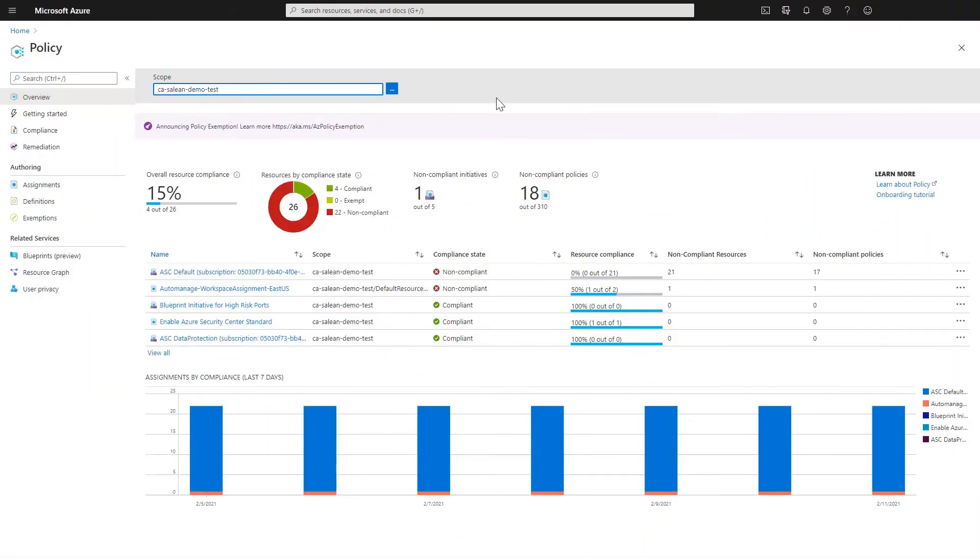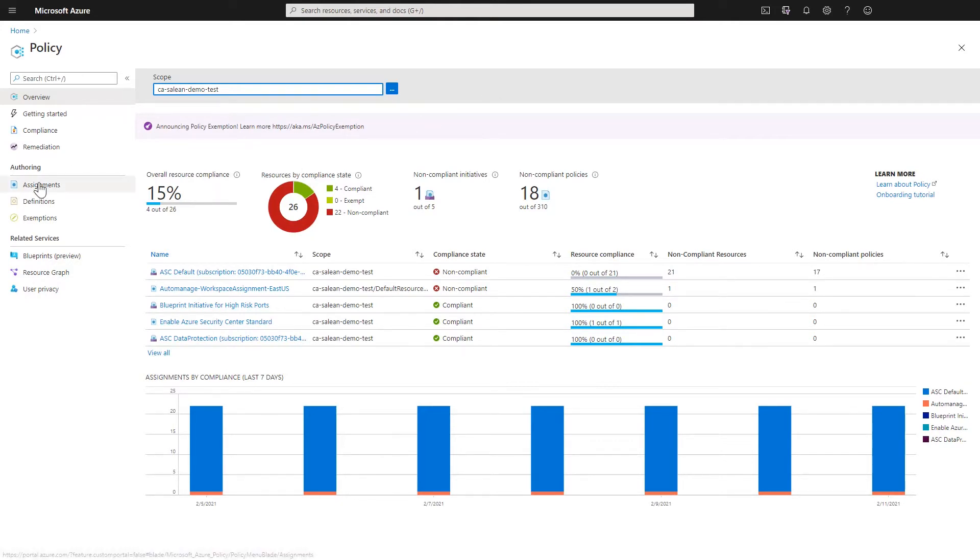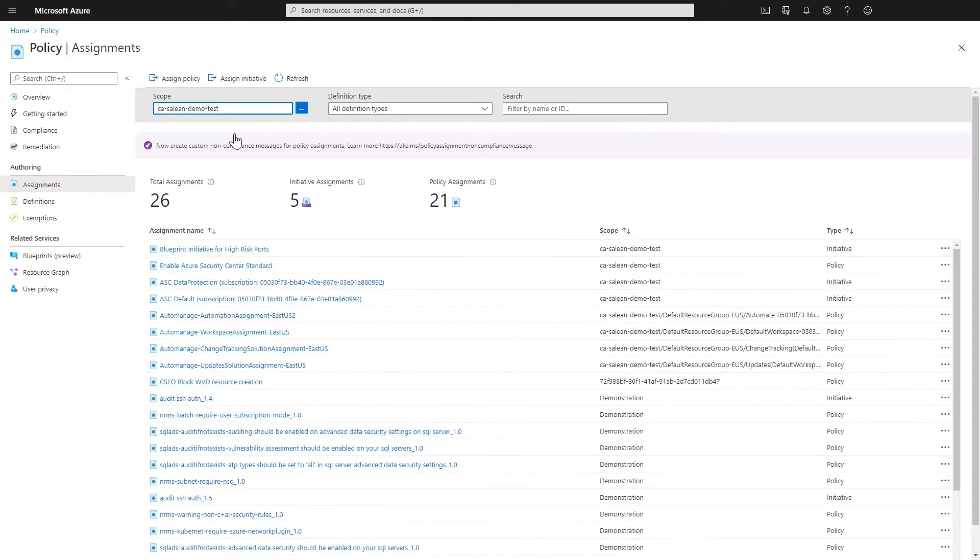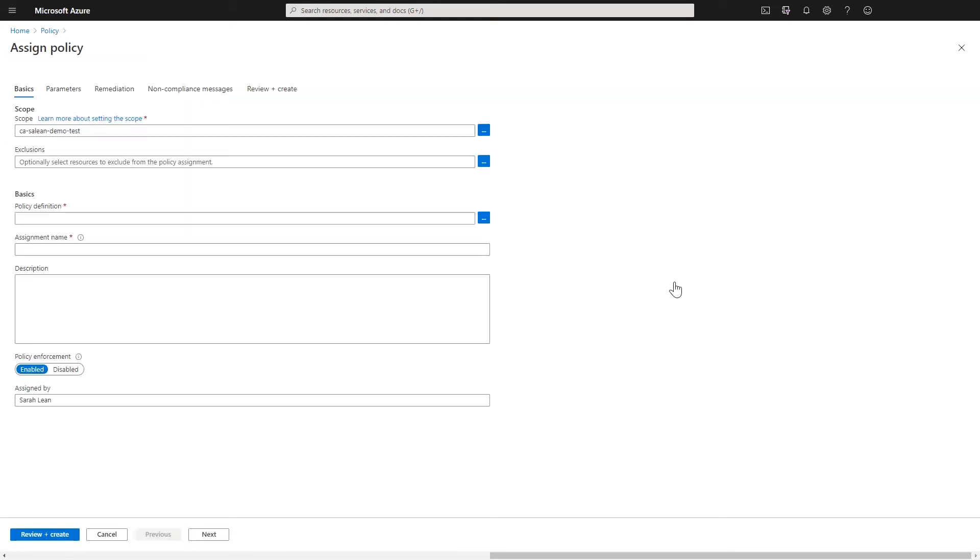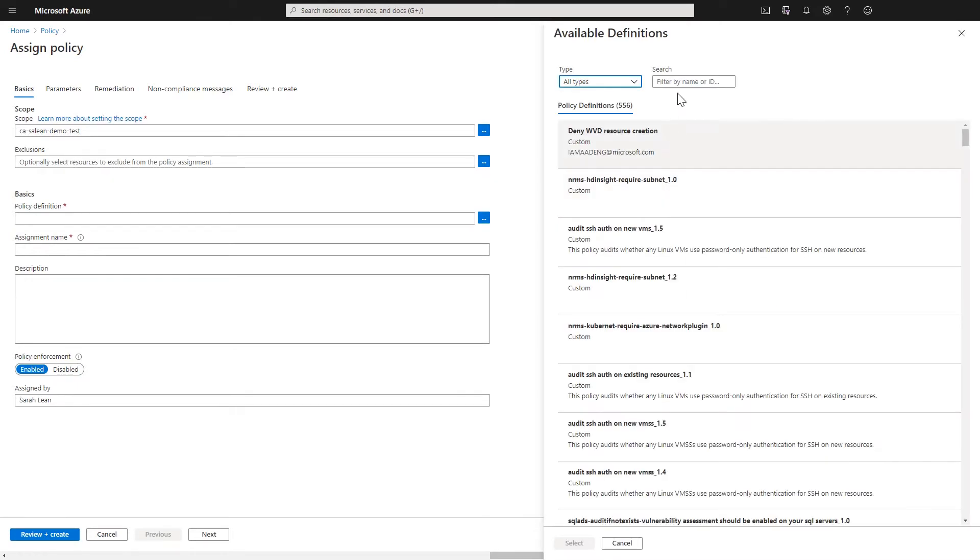So let's dive into the demo. So here we are in the Azure Portal and we're in the Azure Policy Blade. What we want to do is set up an Azure Policy that stops something happening. So in this example, what I'm actually going to do is set up a policy that defines which Azure regions we can deploy resources into.